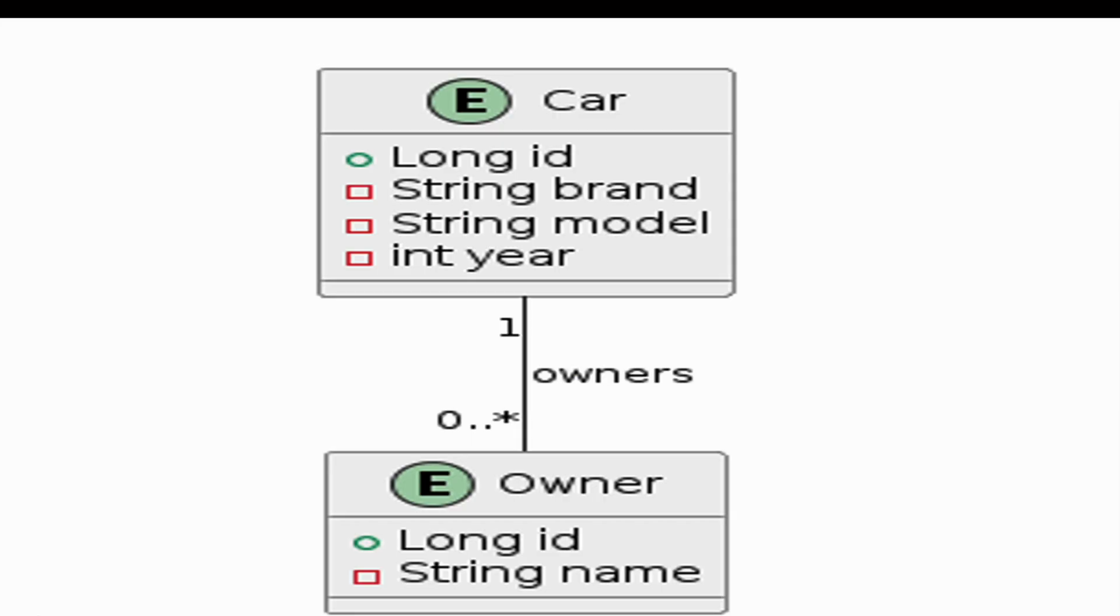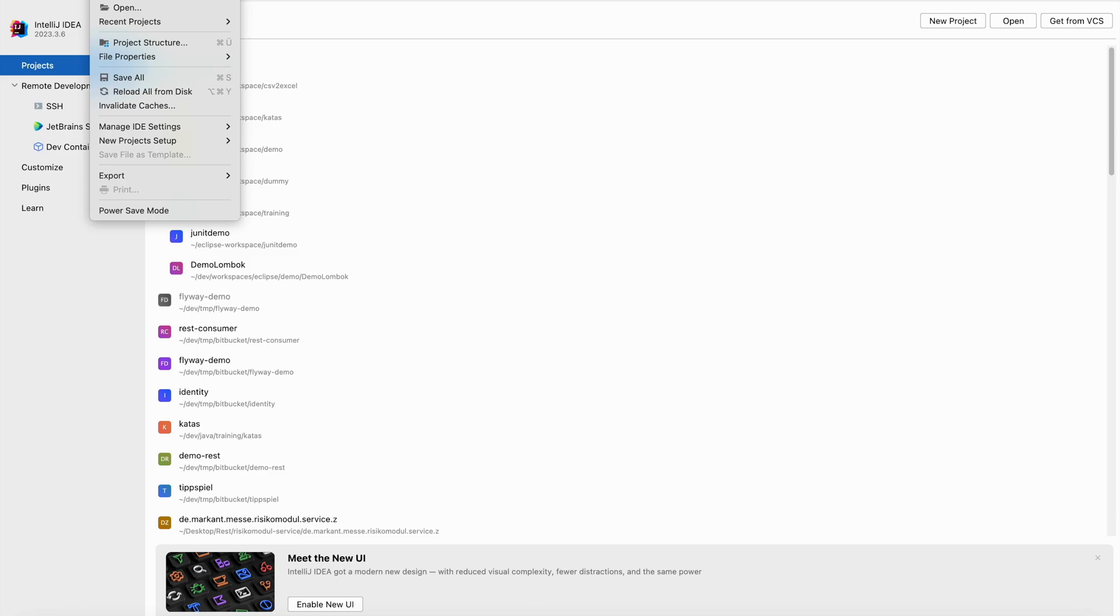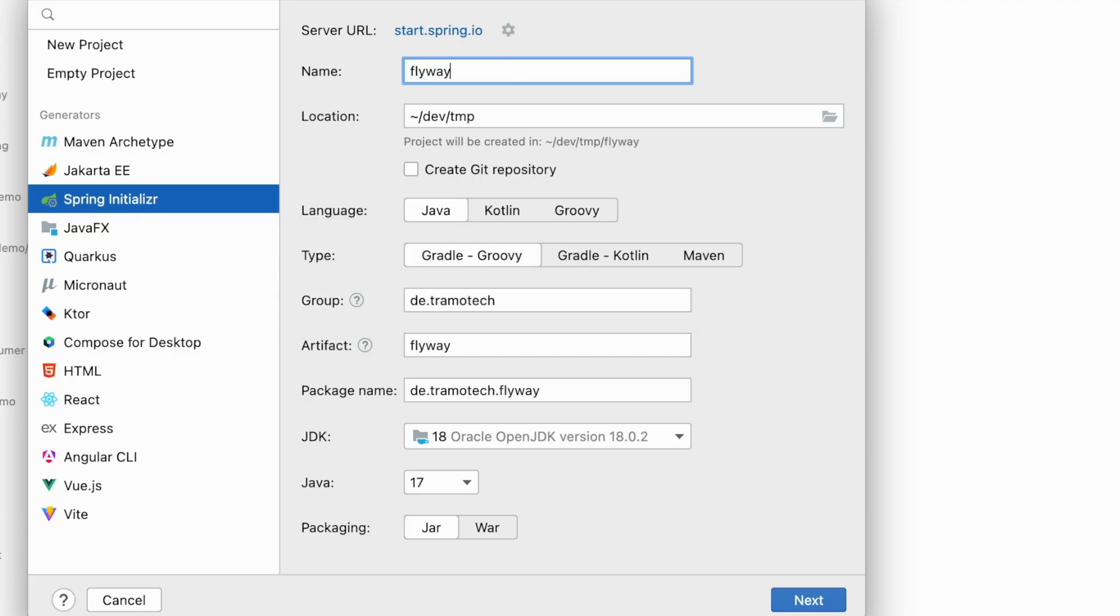Let's create Spring Boot application to persist these two entities, Car and Owner. In IntelliJ, we create a new project, Spring Boot project. Let's call it Flyway demo using Maven.